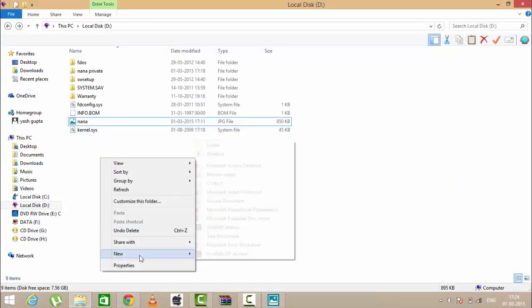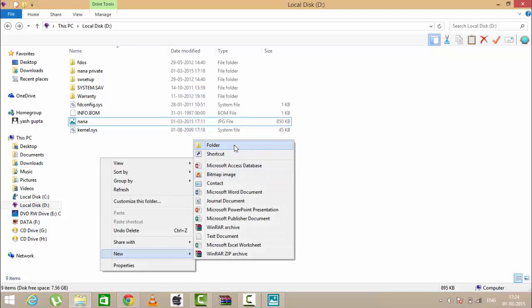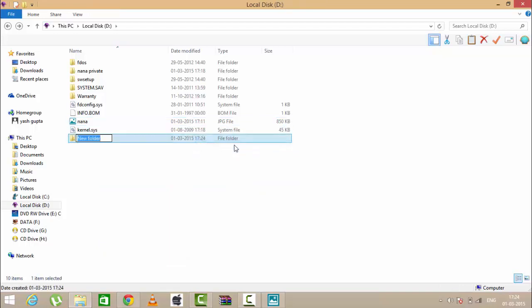Now open a new folder and save your file in this. I'm naming this folder as personal.